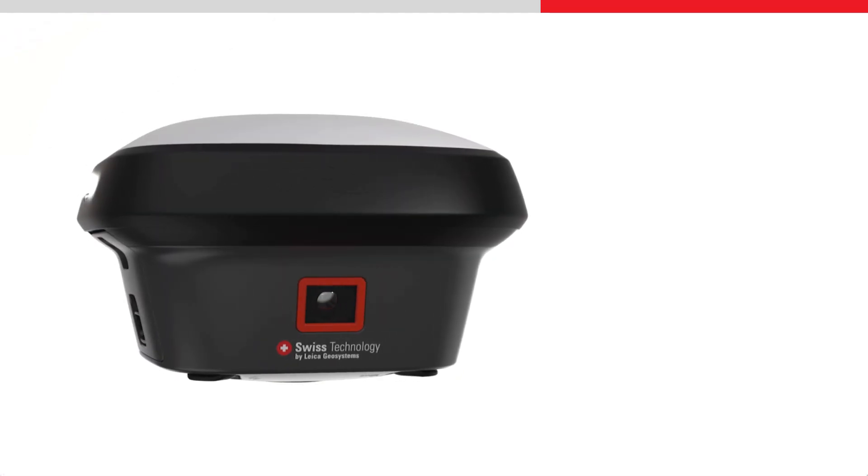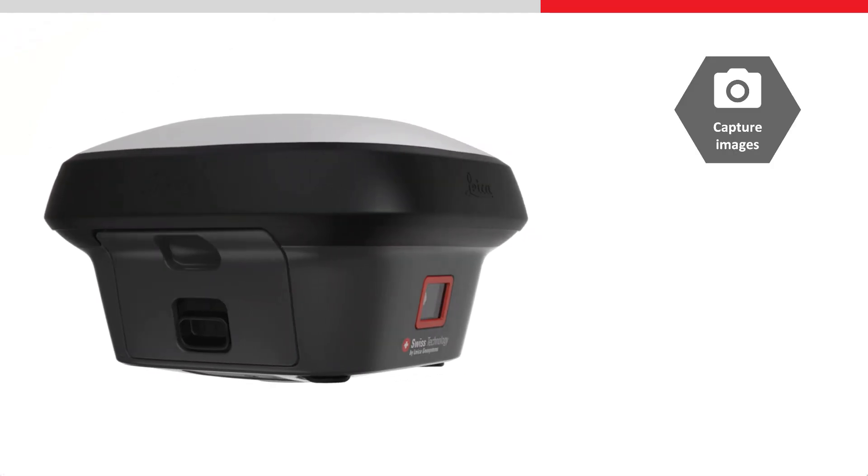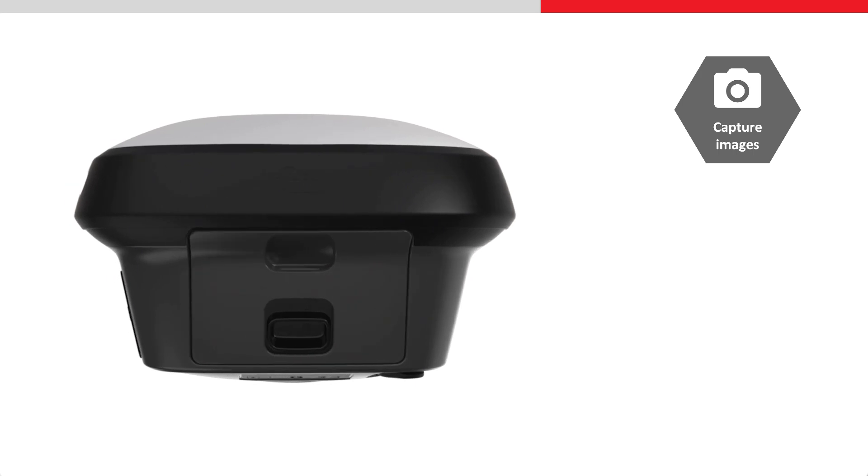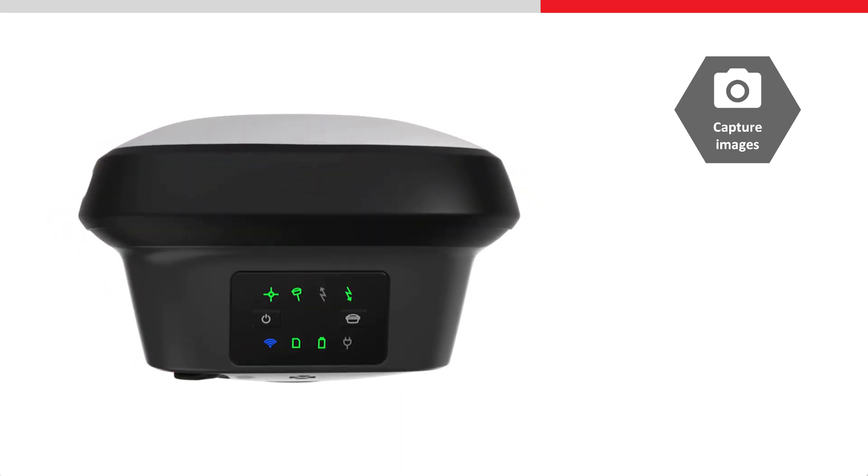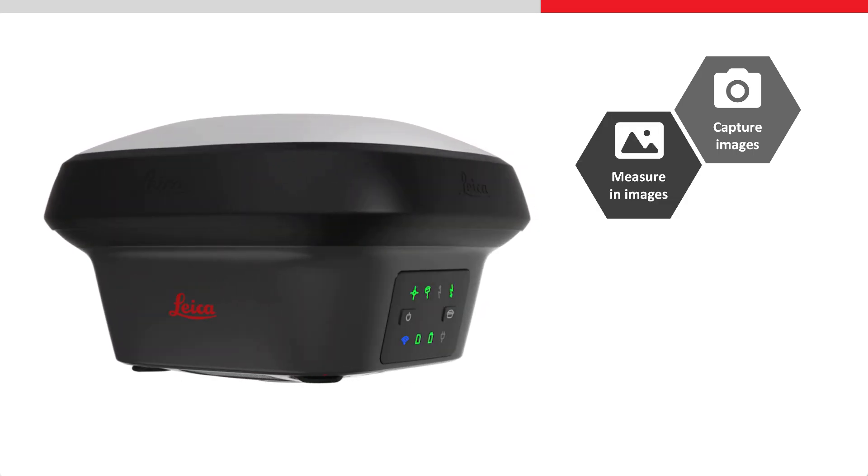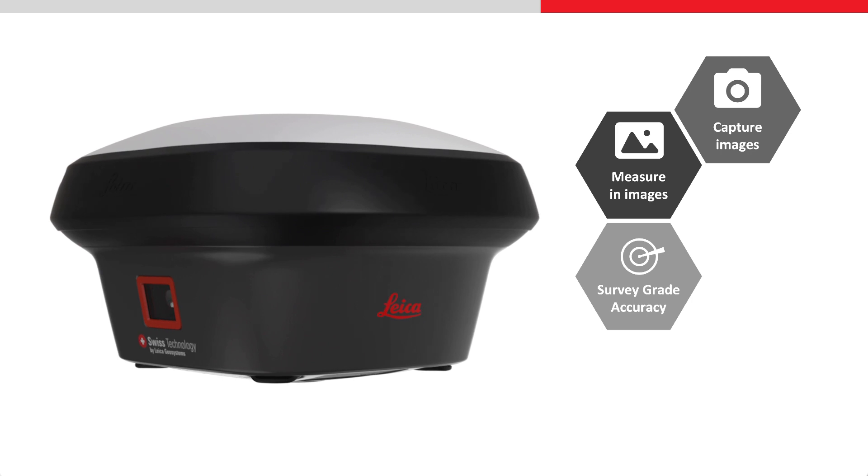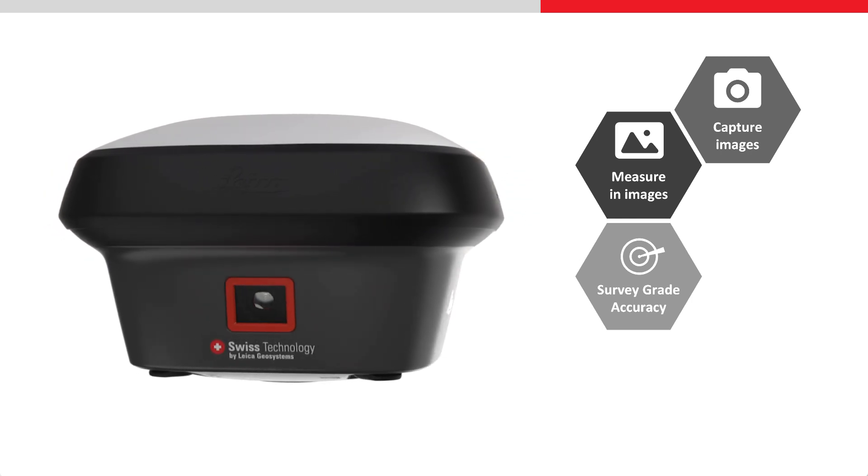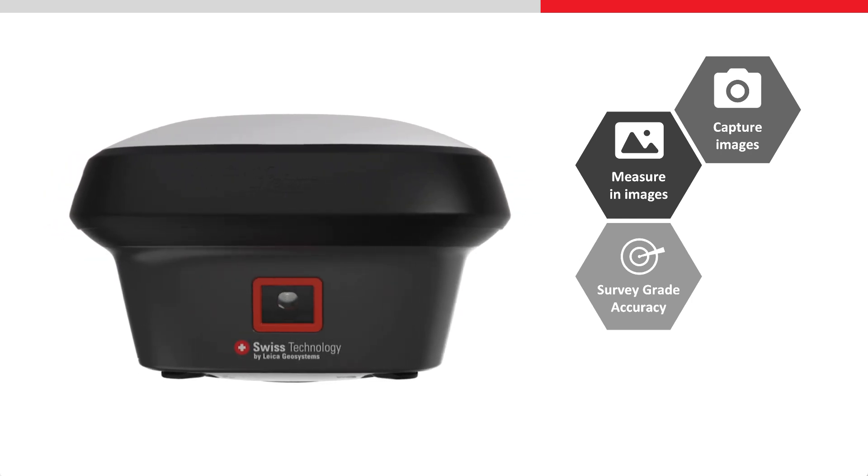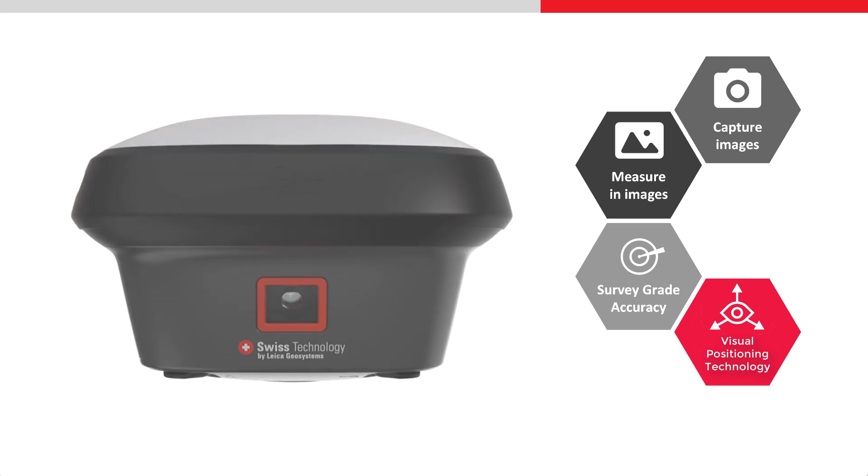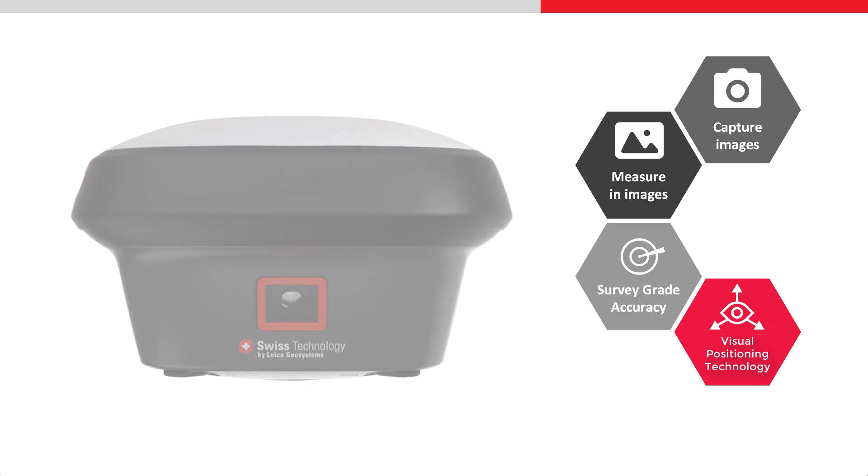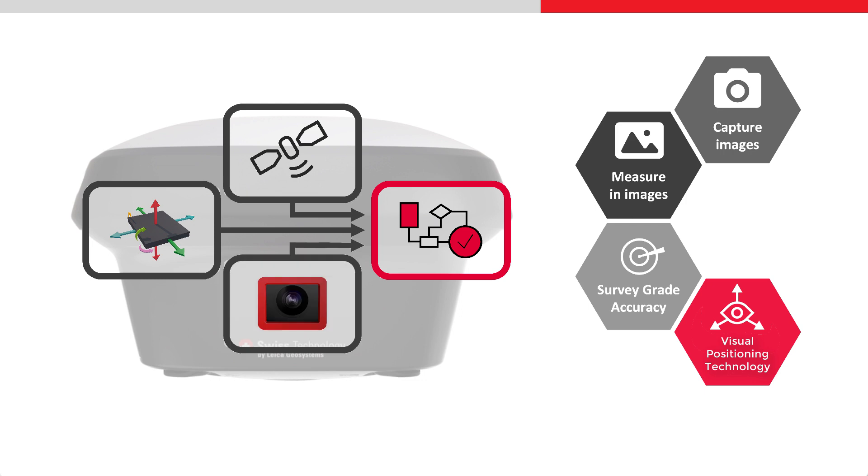The Leica GS18i gives the ability to capture images of the site and allows points to be measured from these images with survey grade accuracy. This is made possible using visual positioning technology that is based on the seamless integration of GNSS, IMU and a camera.